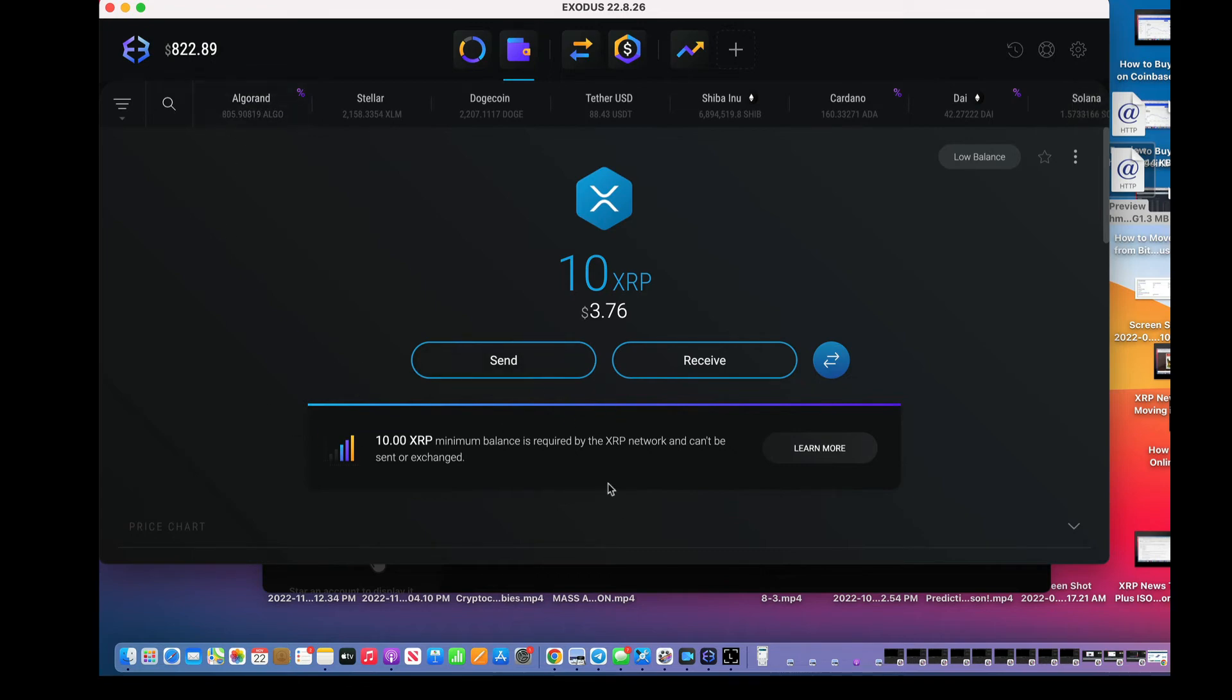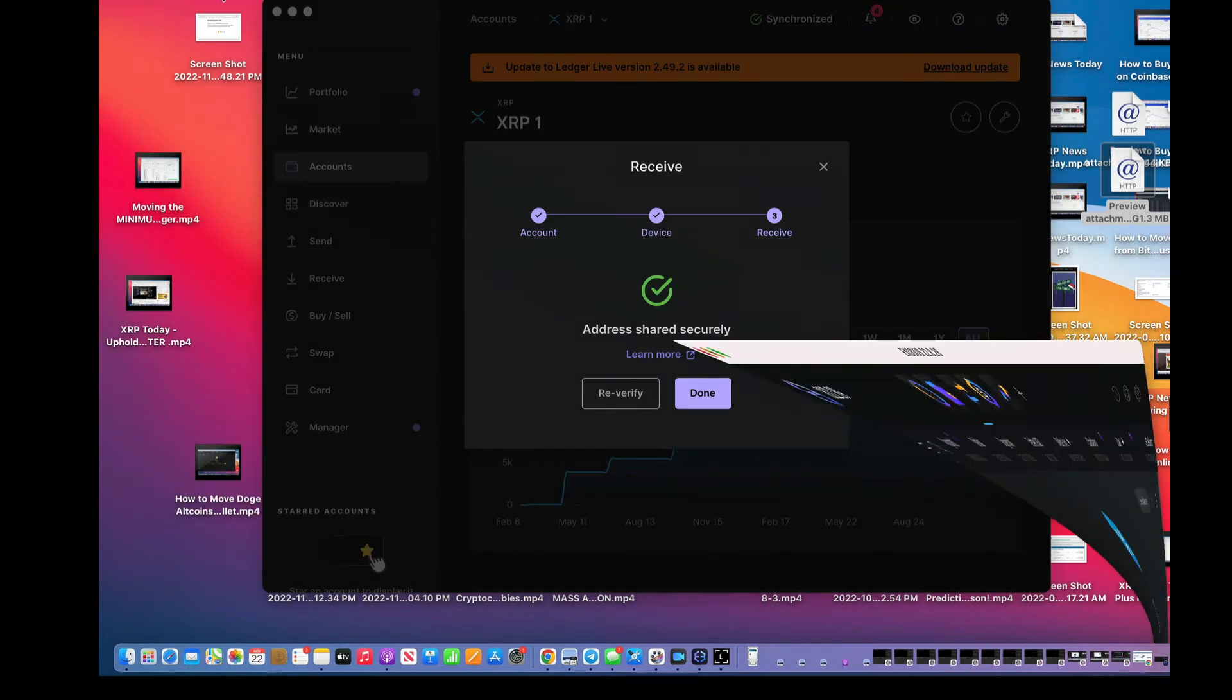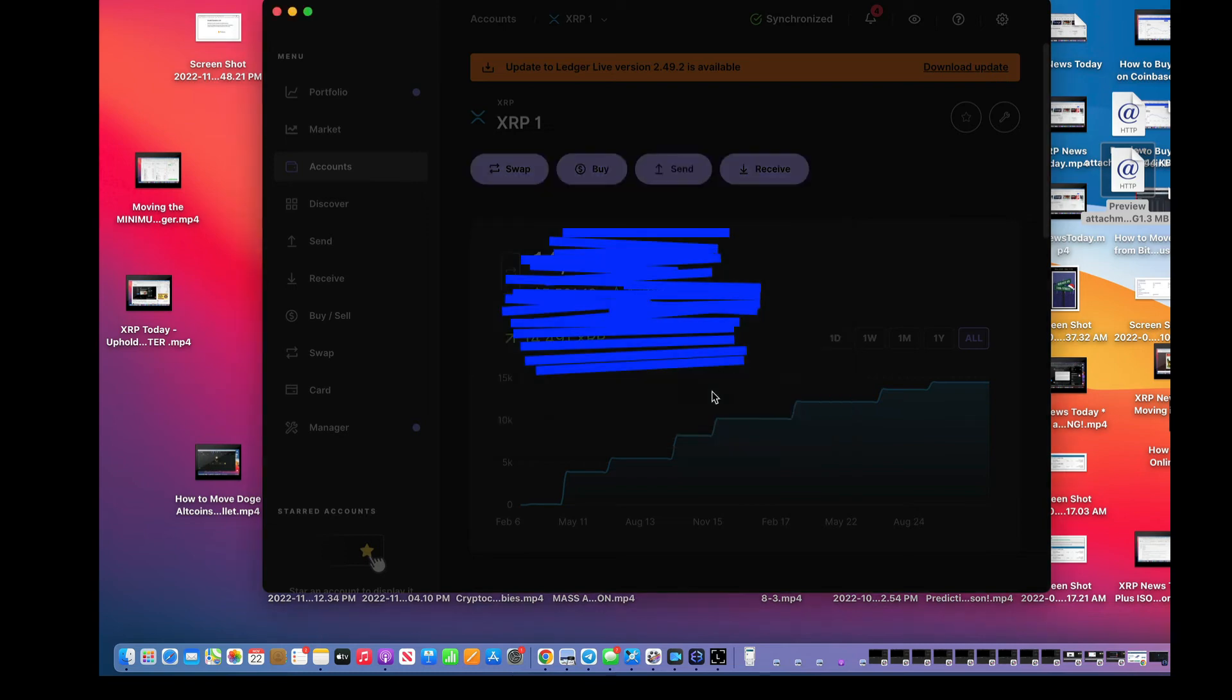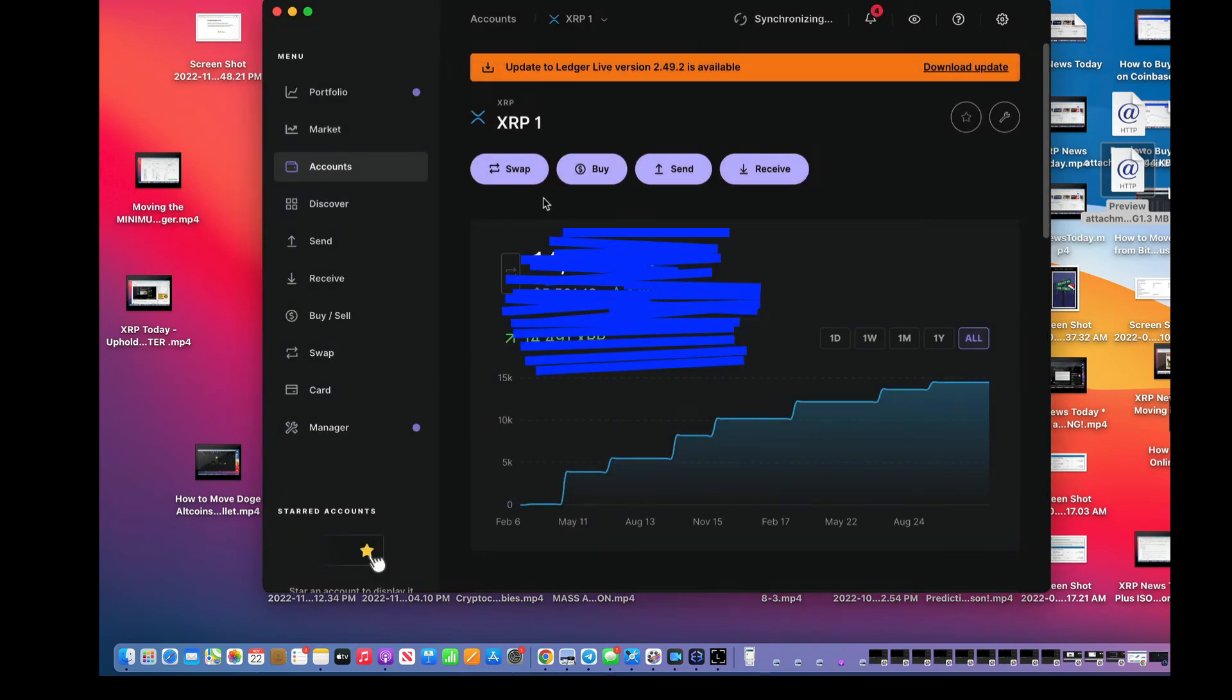Okay, see, it has the minimum. Minimum balance is required by the XRP network and can't be sent or exchanged. So that means I can add to it or just leave it there. Address shared securely. Done. And there it is.